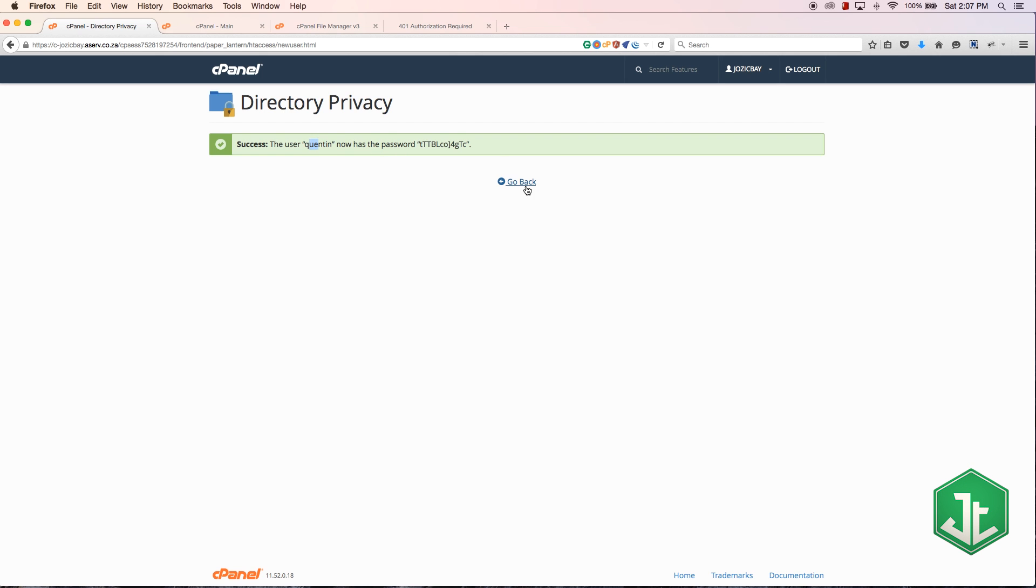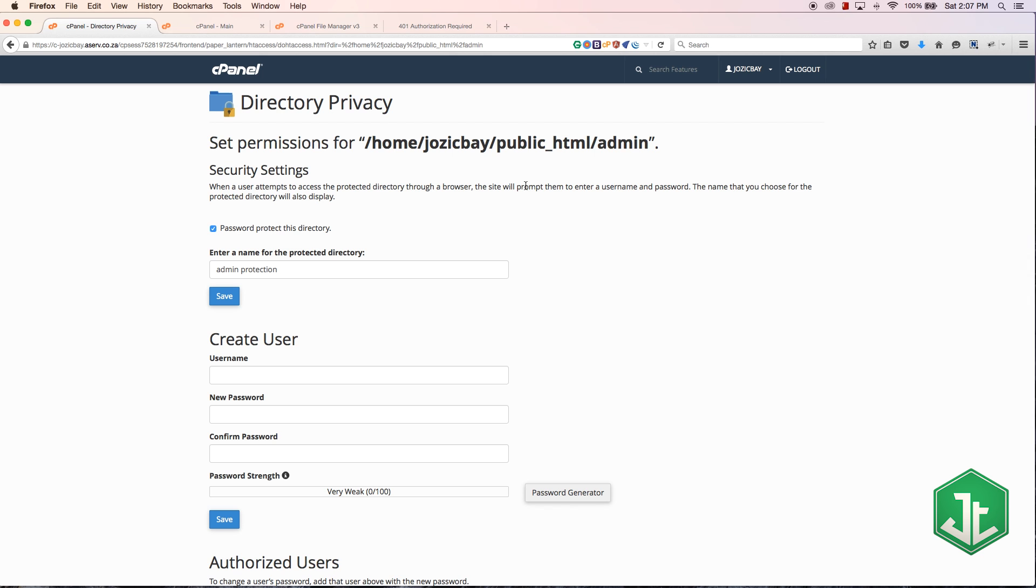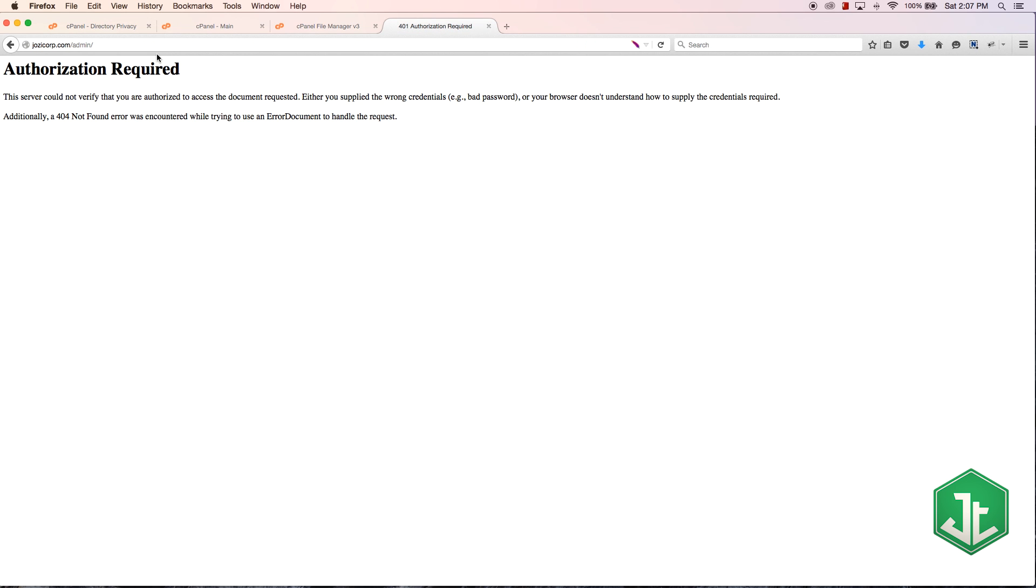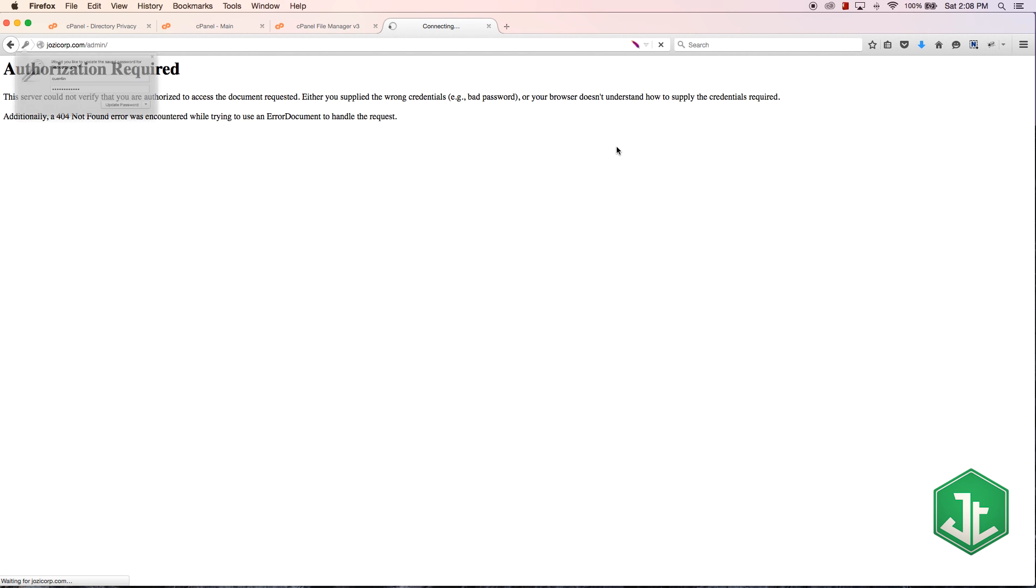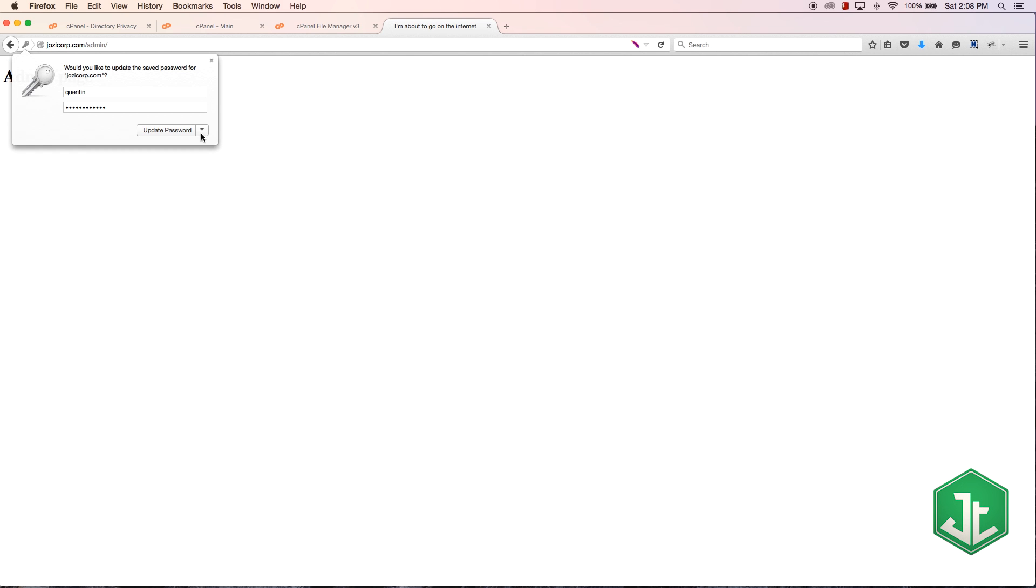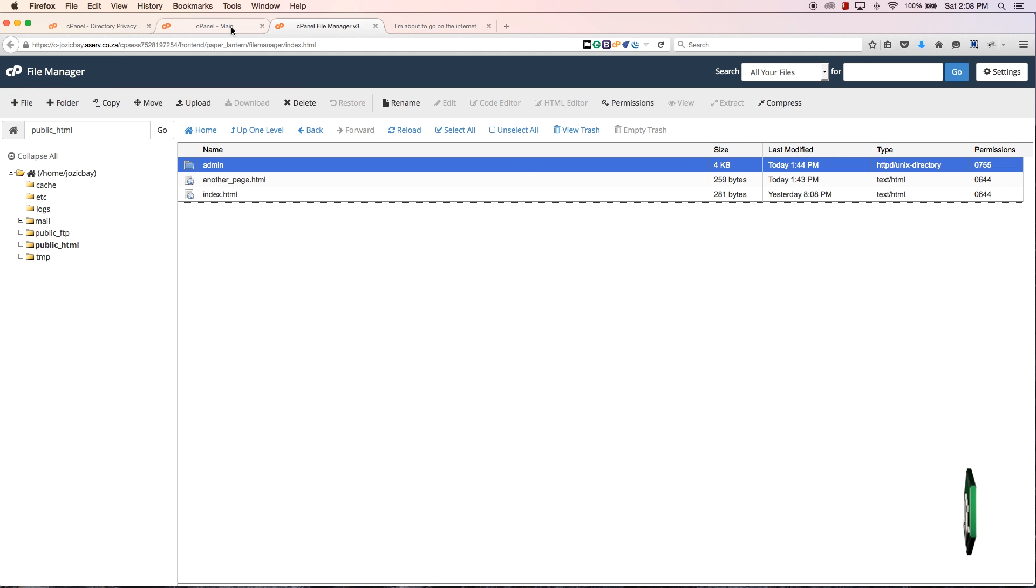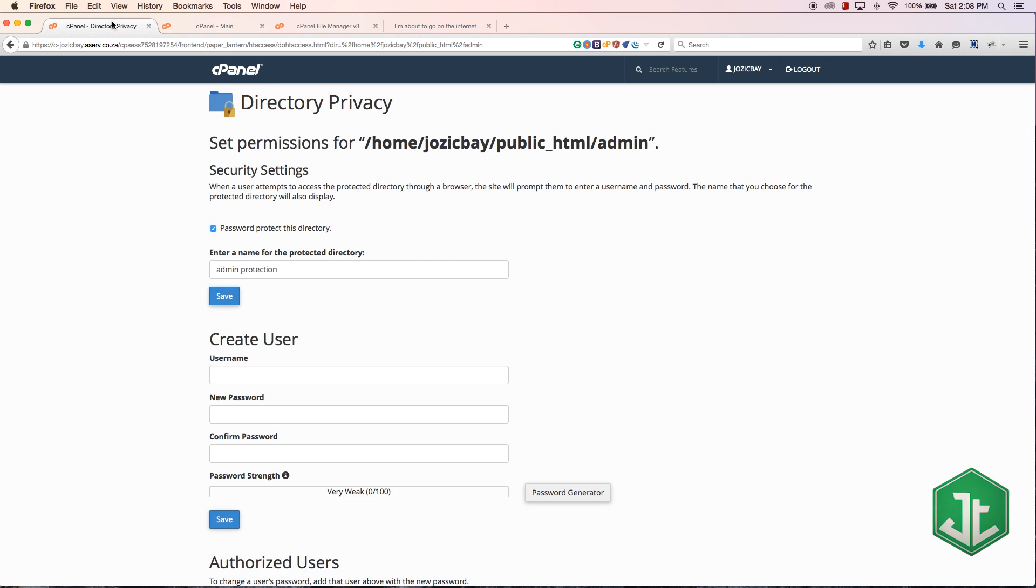So now if I come back here to the admin page and I put in my username Quinton and my password that I created and hit OK - I can update the password, well that was actually just because I saved it in my browser - and there we go, you can see that we now have access to the admin page again, but only if I put in that password. But once I've logged in, I've logged in so it's not going to ask me for the password again. So yeah, that's just how to password protect a directory.